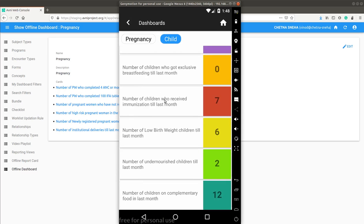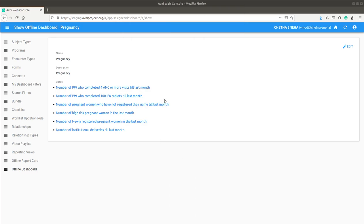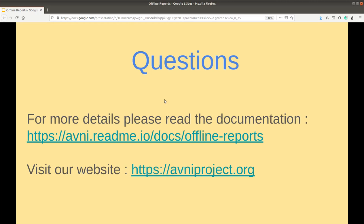So, with this I'll stop and if you have any questions, please do reach out to us if you have any similar requirement. Thank you.